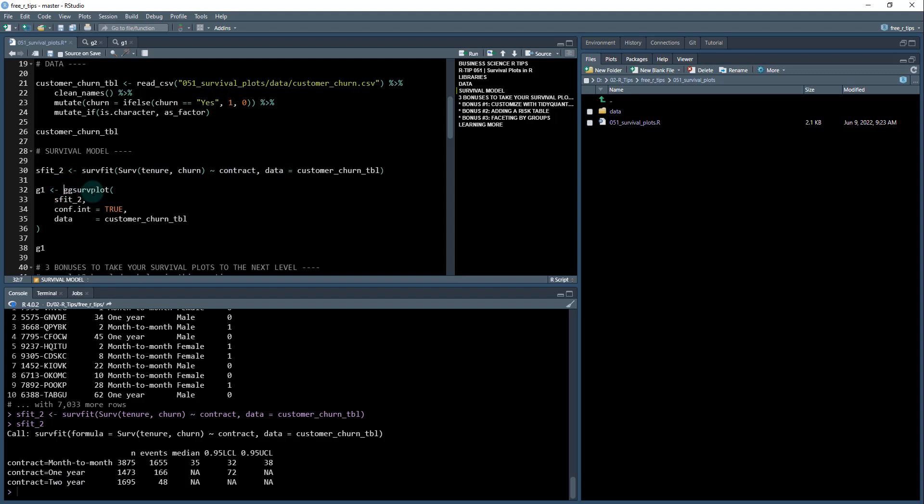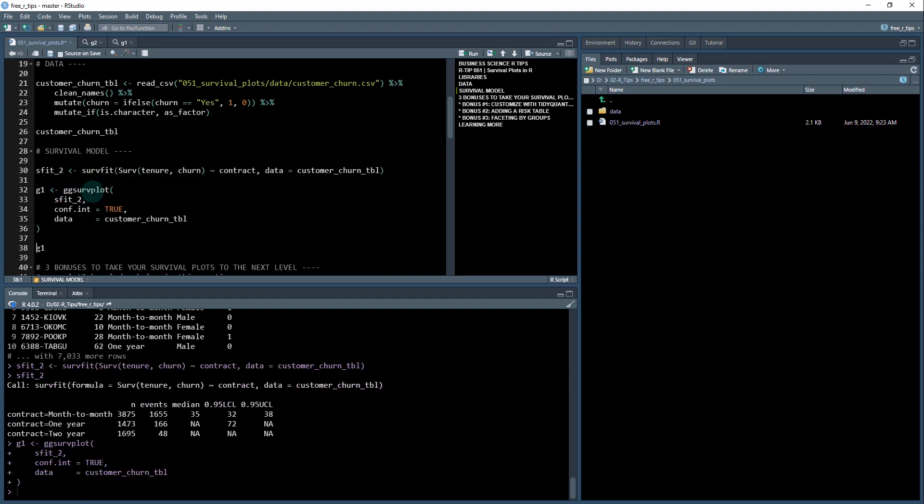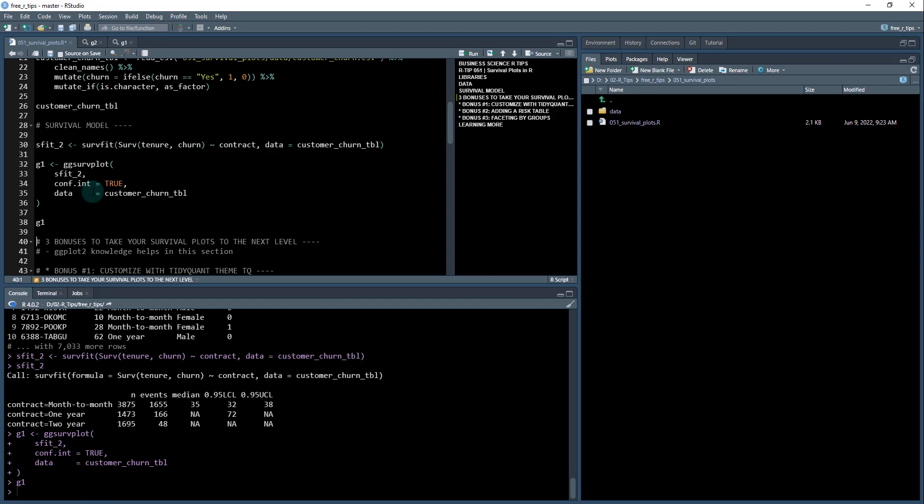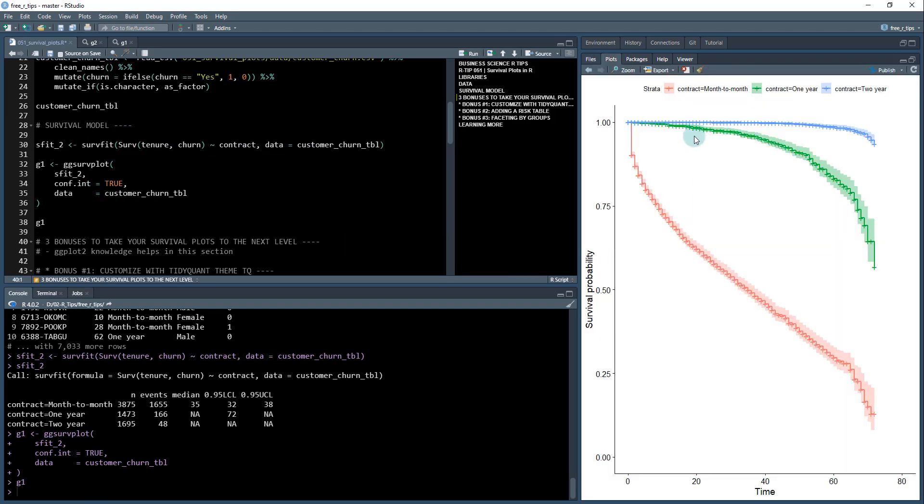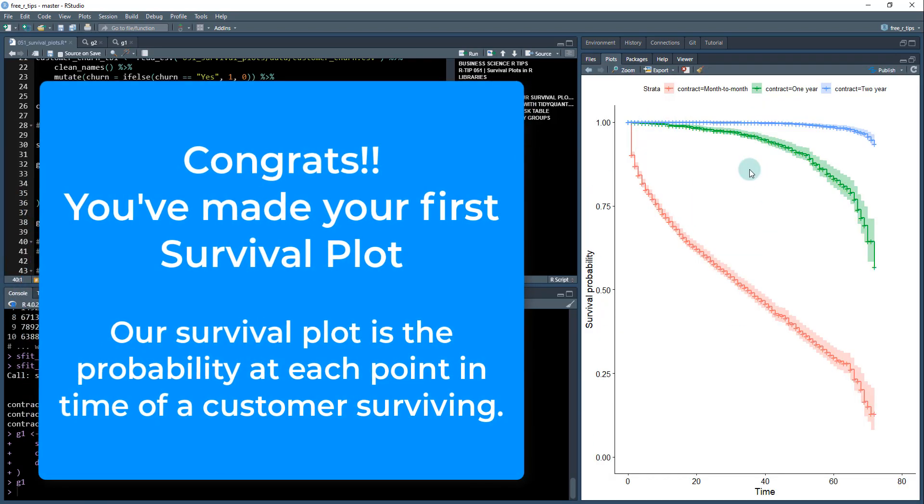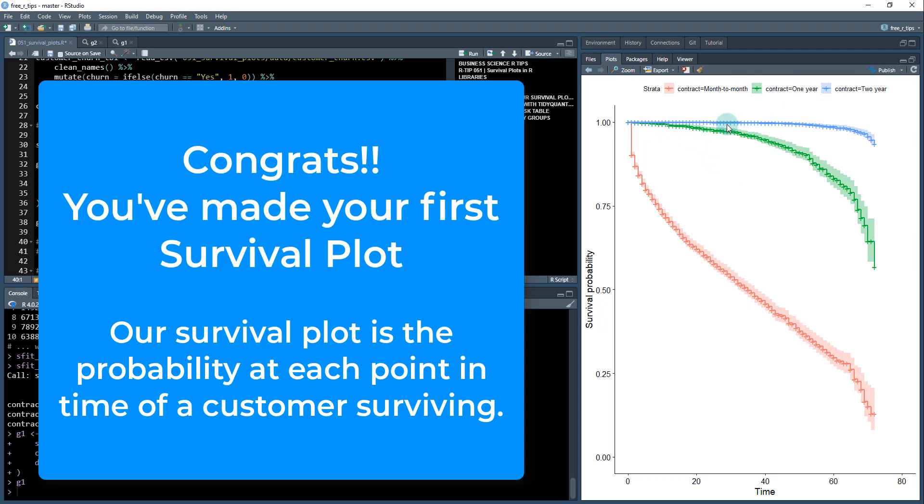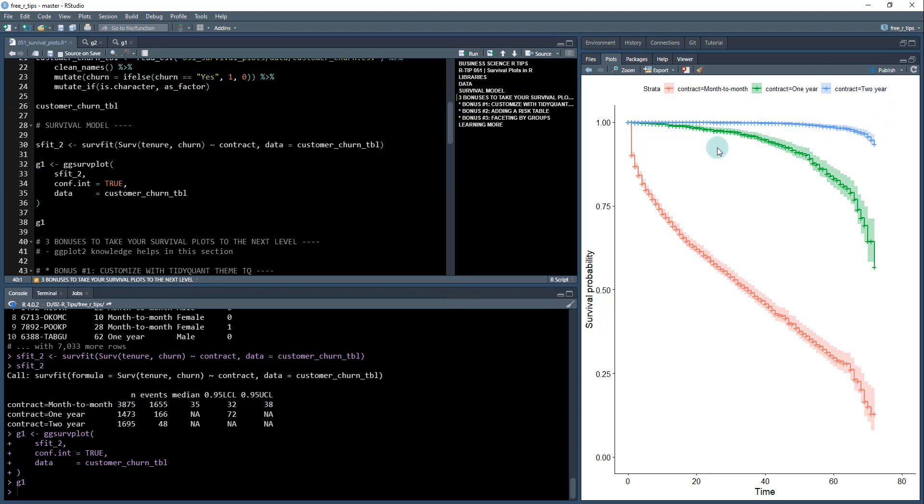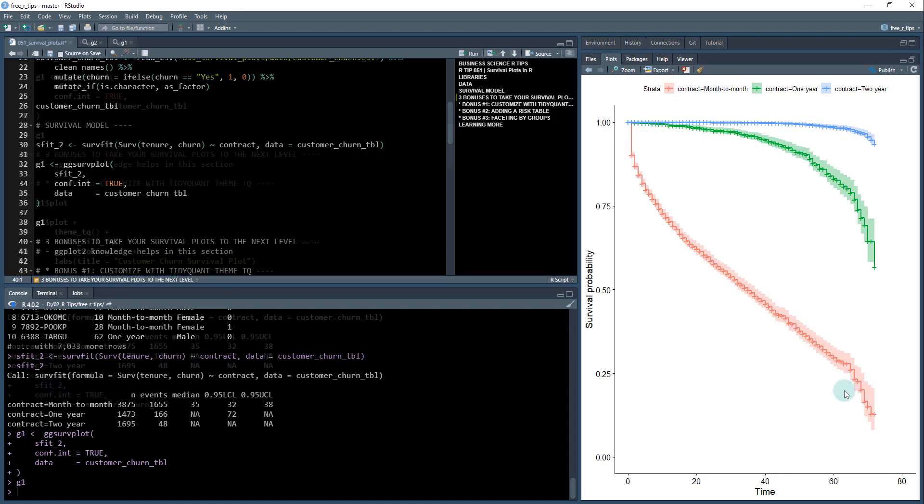All right. The first thing is we can create our first visualization. So I'm just going to create G1 here, which is just our first survival plot. And congratulations, if you've made it here, this is a survival plot. And what we can see is that by different contracts, these customers will stick around with us longer. So two year, these people stick around with us for many months, like sometimes upwards of 60, and then they start to drop off. One year contracts, a little bit less, and then you can see the month to month contract. These people die out very quickly.